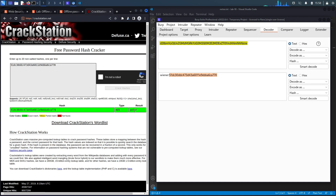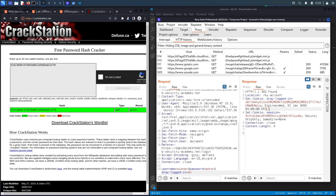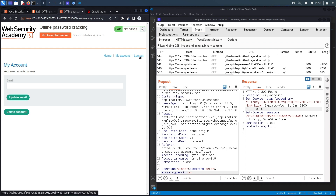Disclaimer: never put real-world client hashes into an online application, as that's a breach of information. For this exercise, I'm using CrackStation instead of Hashcat for convenience. The core issue is that the stay-logged-in implementation is incorrect — the cookie contains the user's password hash. If there's an XSS vulnerability, an attacker could steal this cookie. Notably, the cookie lacks the HttpOnly flag, so any JavaScript can access it.